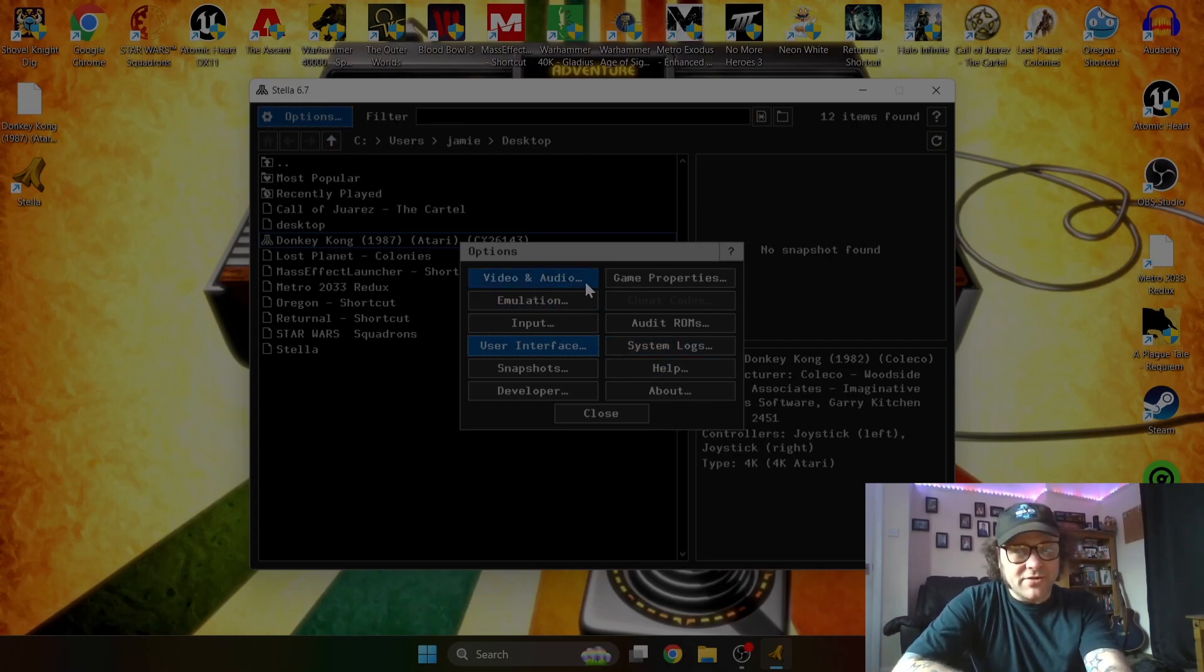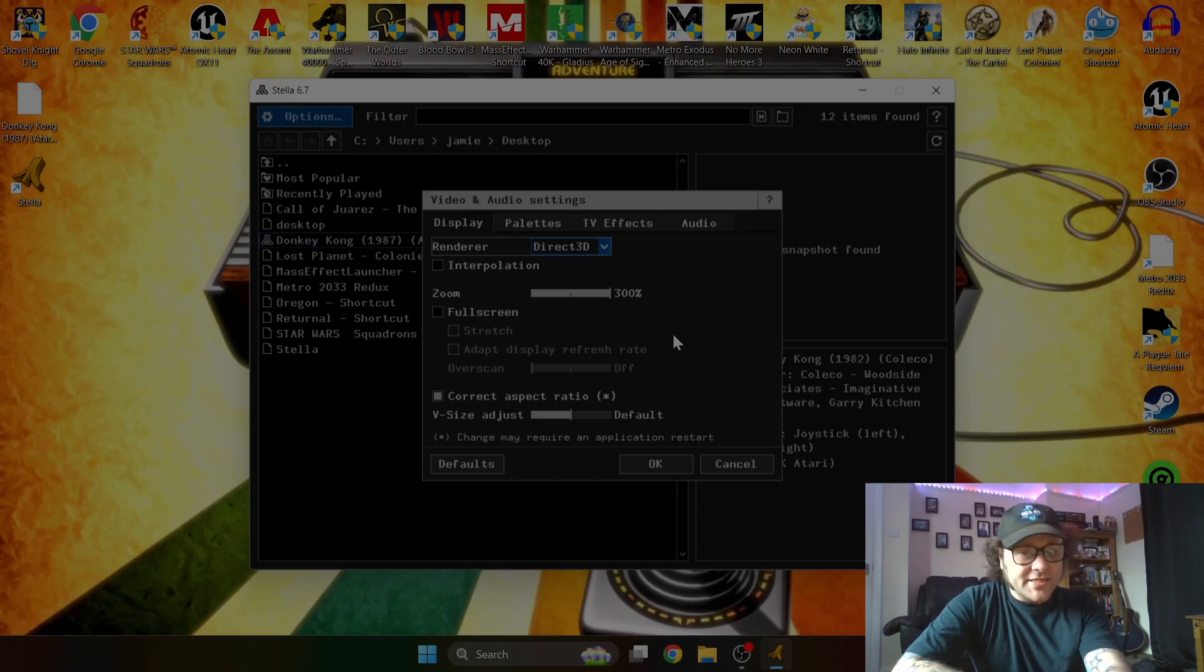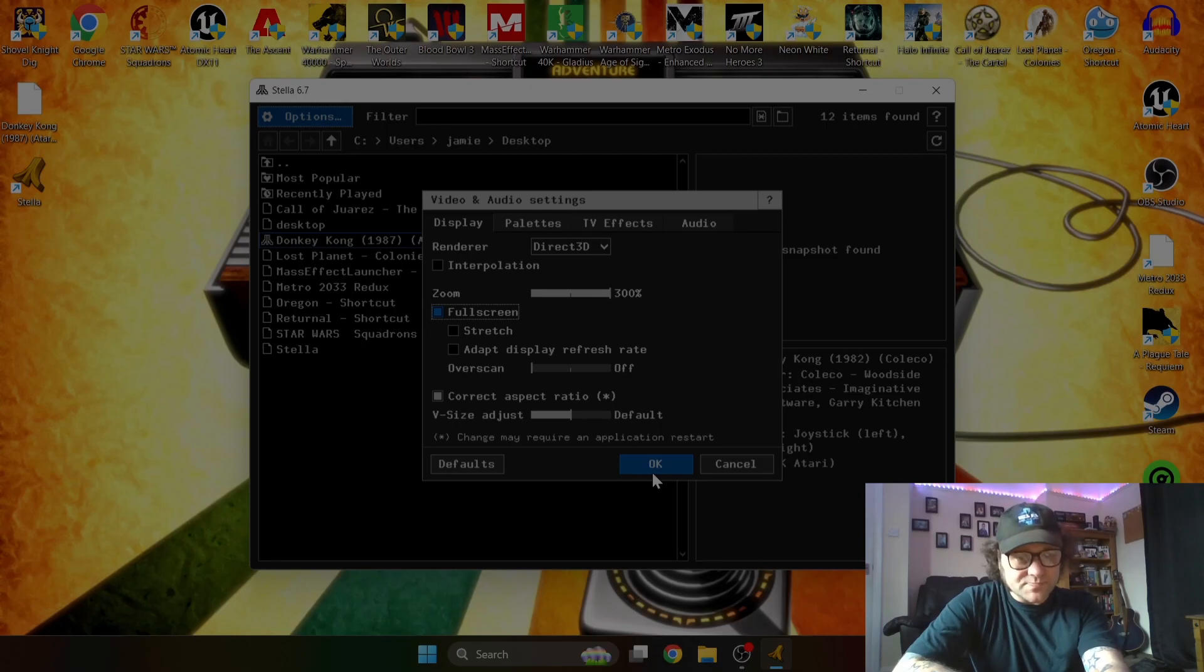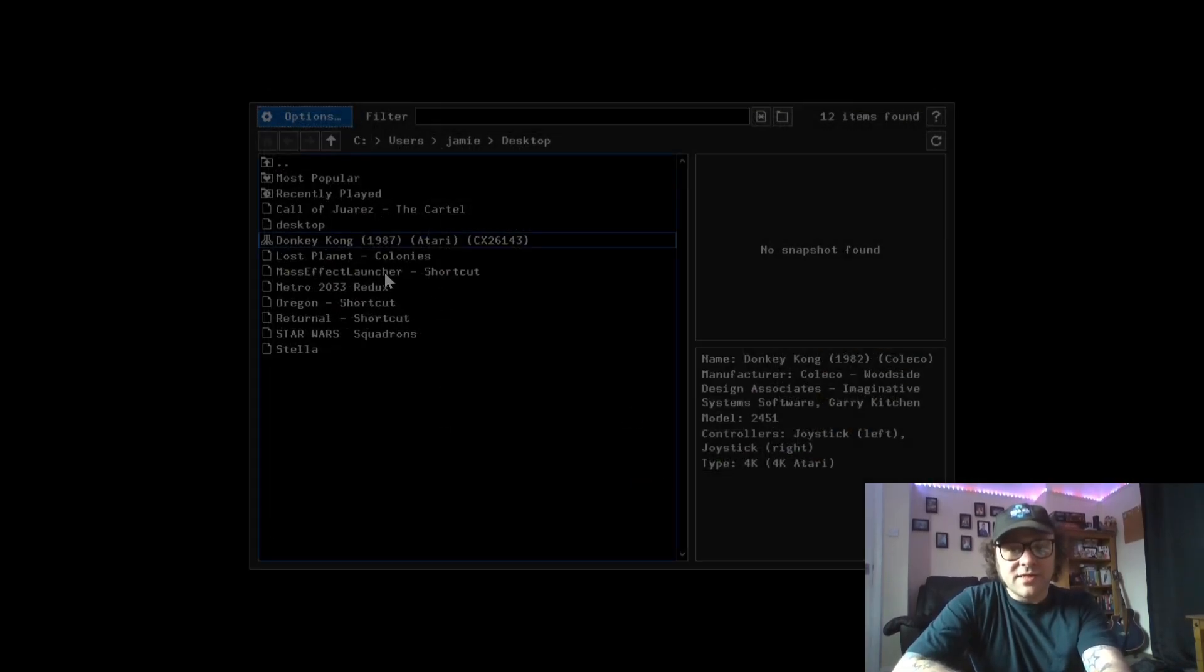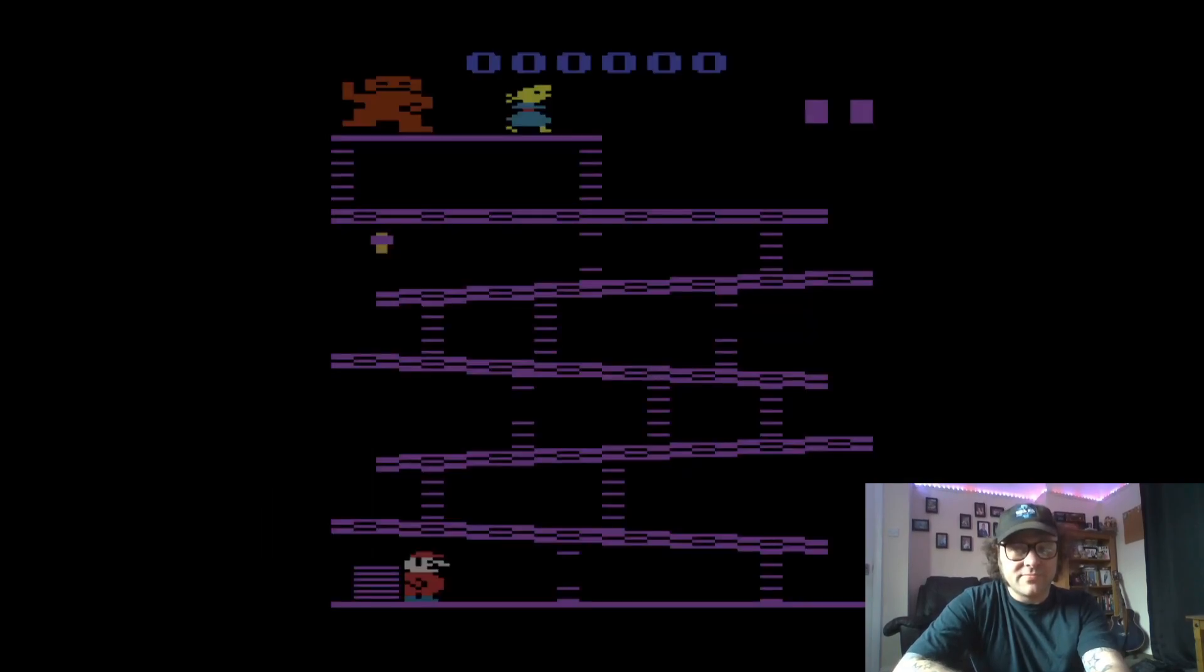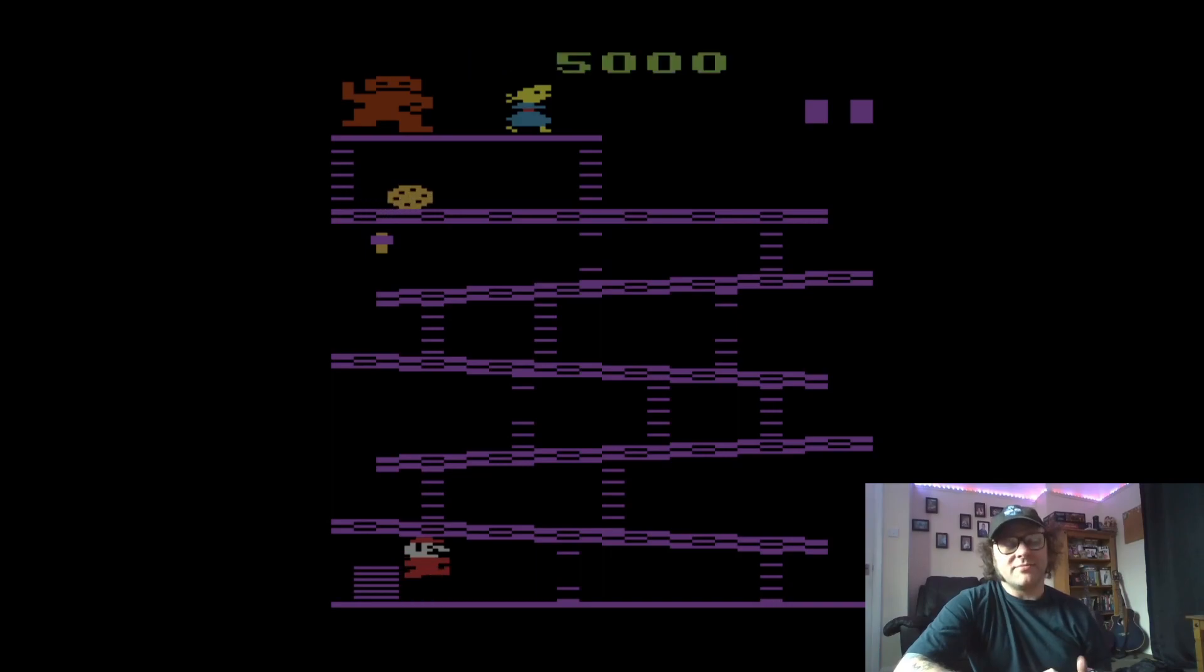Other things we got here under options is video and audio. So right now it's not selected full screen, so you've just got a box window. We just check full screen and OK. Close, and I'm going to run Donkey Kong once more, so double left click. There we go, that looks a lot smarter. So let's play this again.